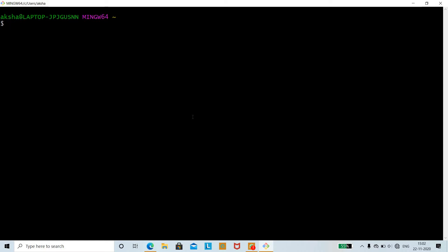Now we shall learn the usage of sort command with examples. First we need to create a file. We shall use the cat command with the unidirectional symbol followed by the name of the file. I will give the name of the file as food1.txt — a text file which will include names of food.